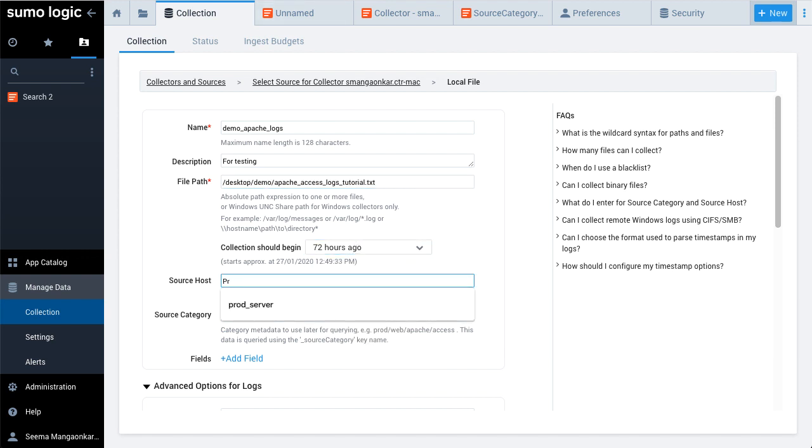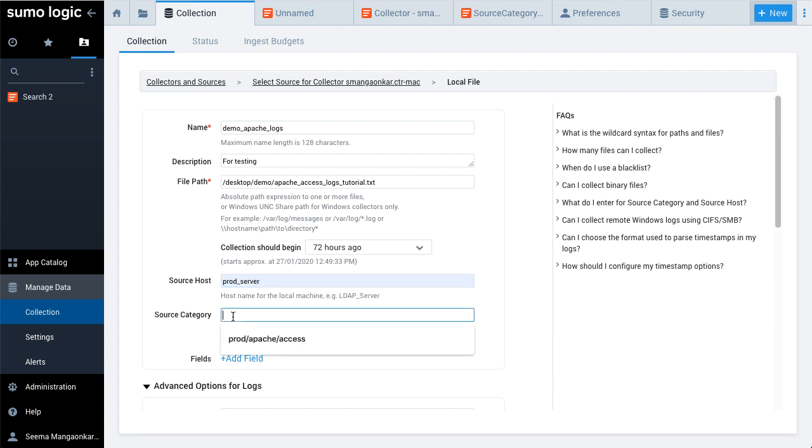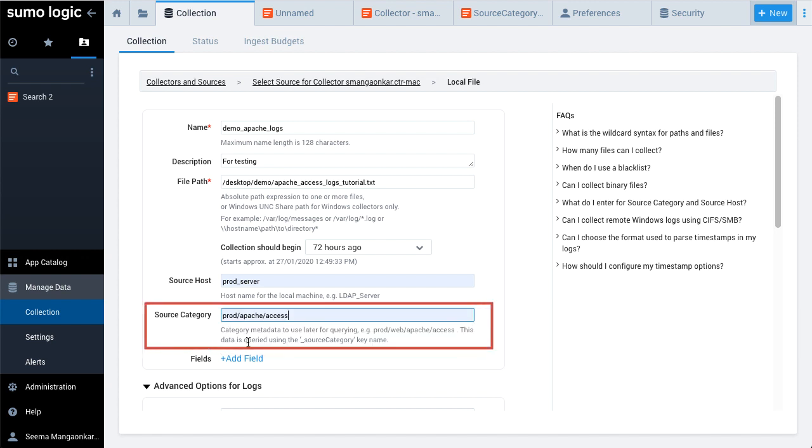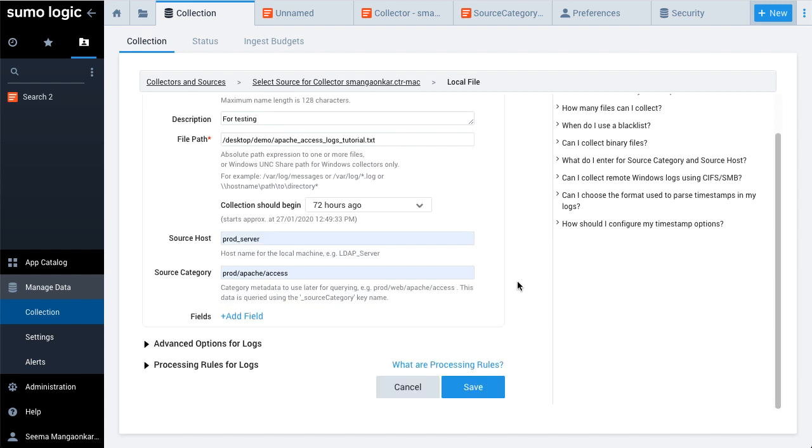Let's enter a name for source host and source category so you can easily refer to the source in search queries. Remember, defining an appropriate source category will allow you to zero in on your data anytime by specifying the source category in your queries. Click Save.